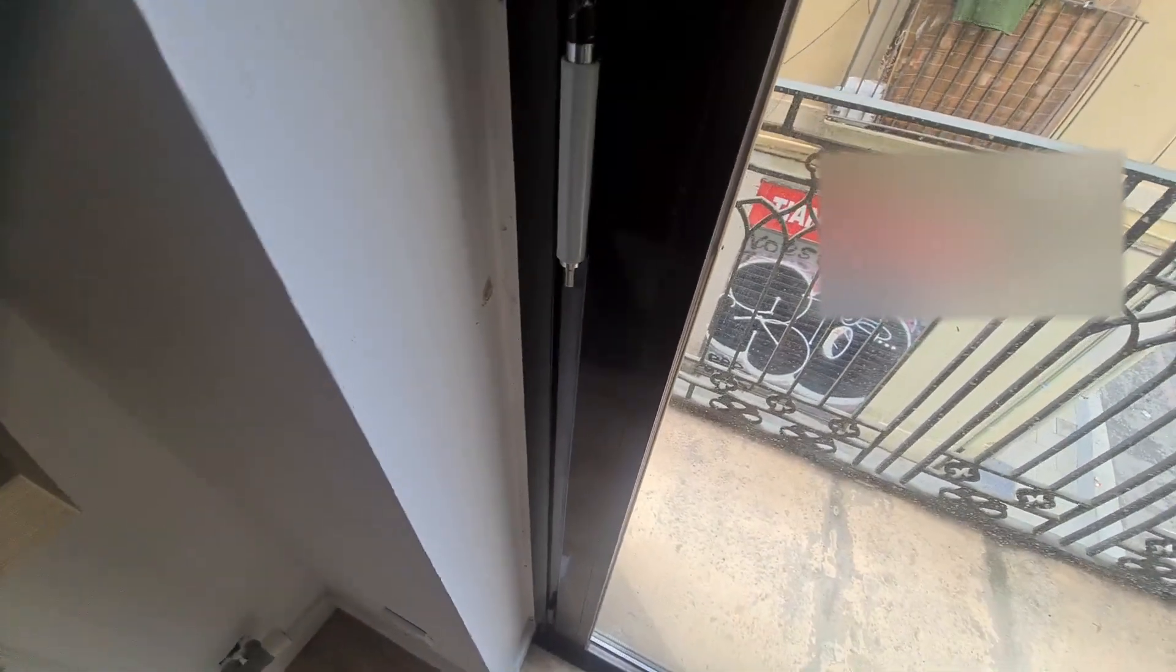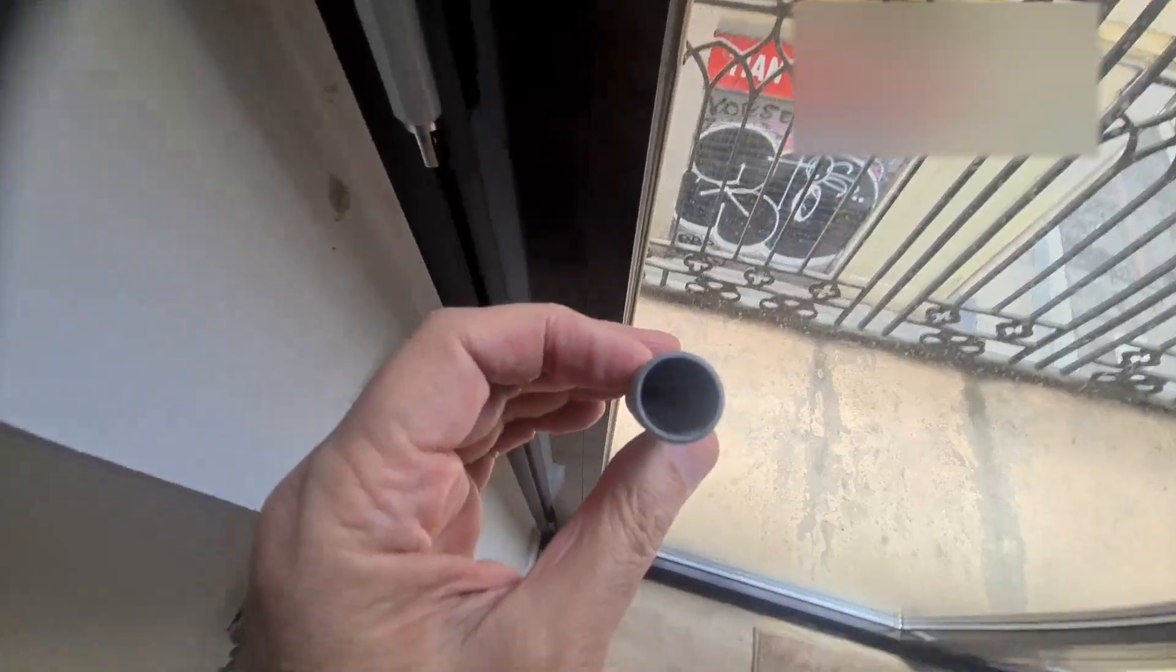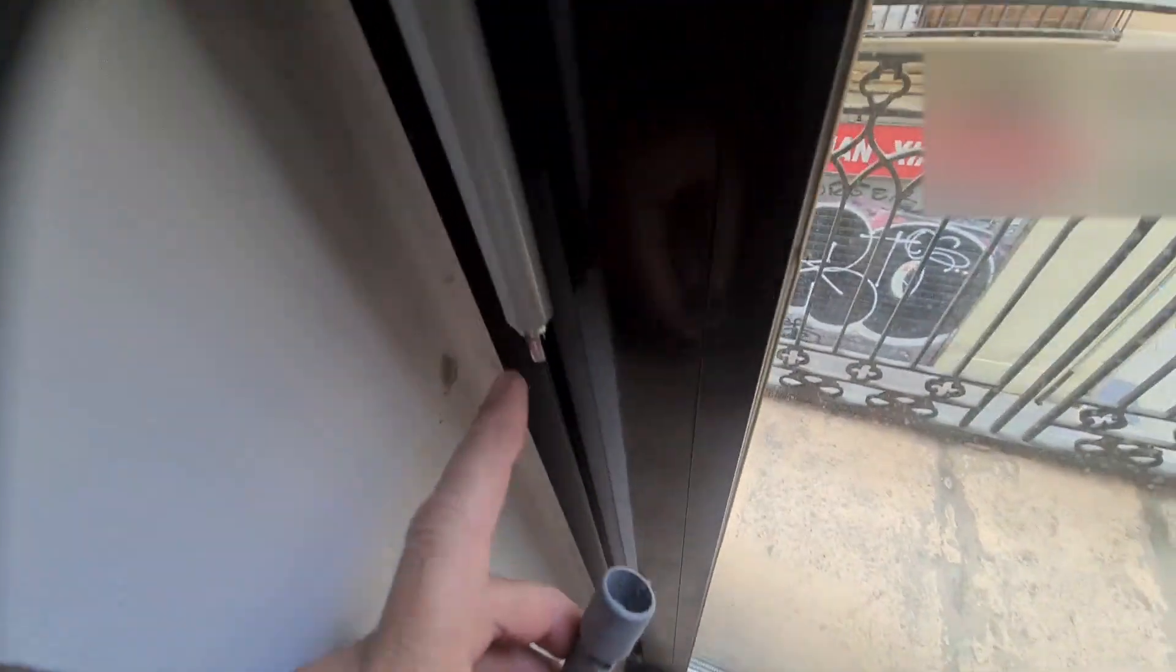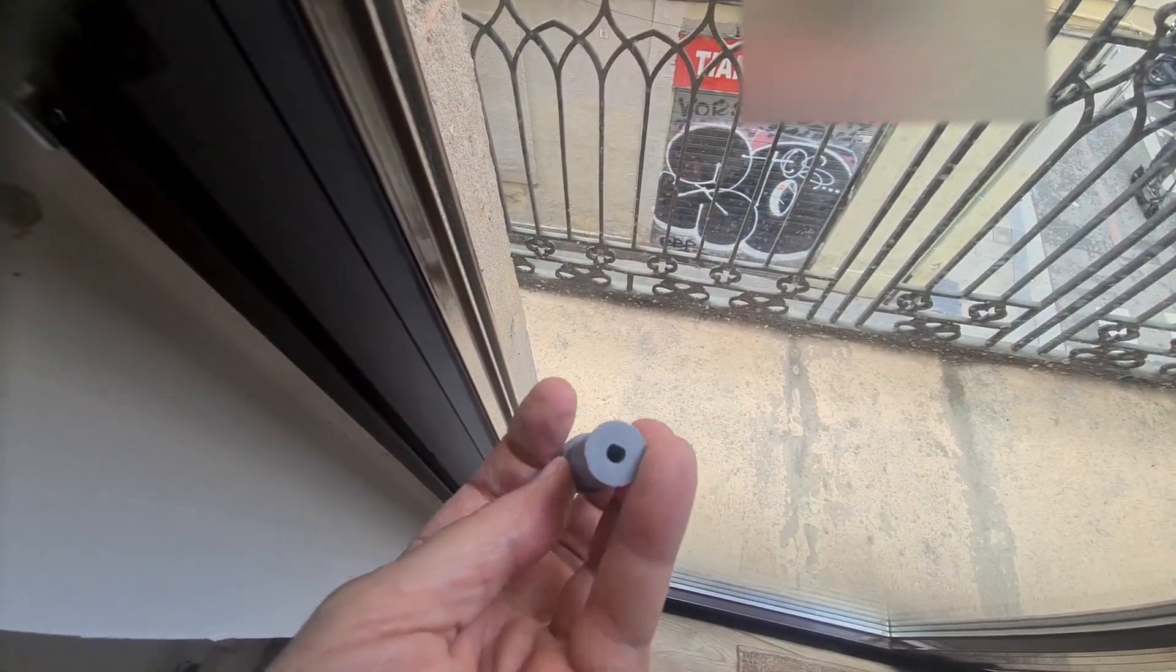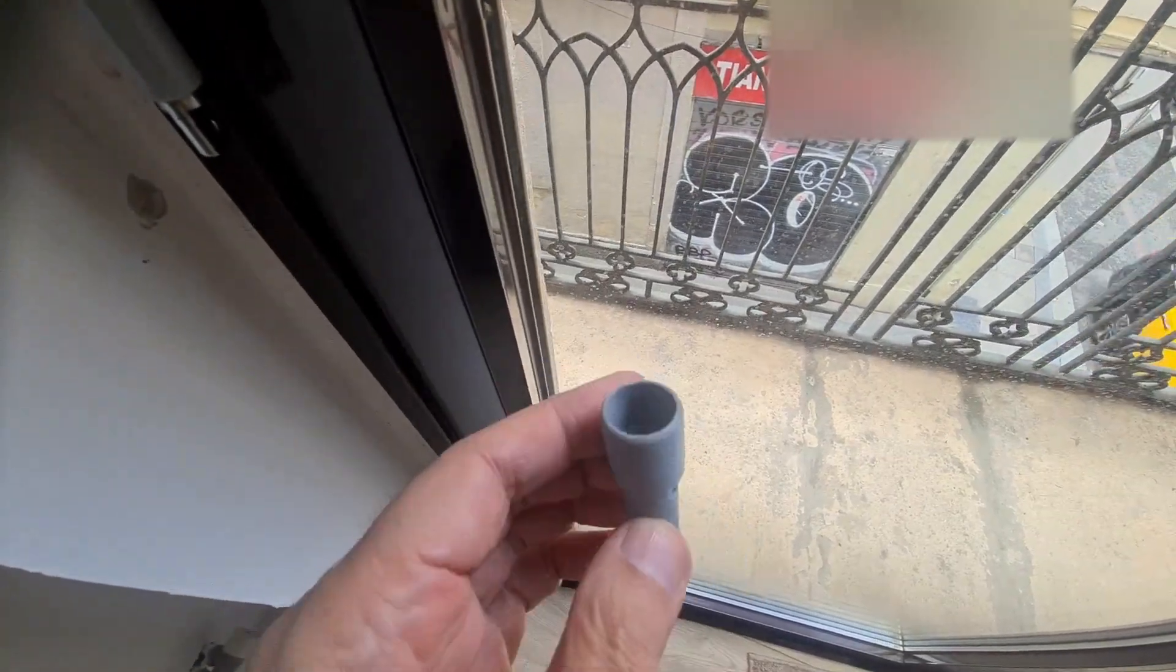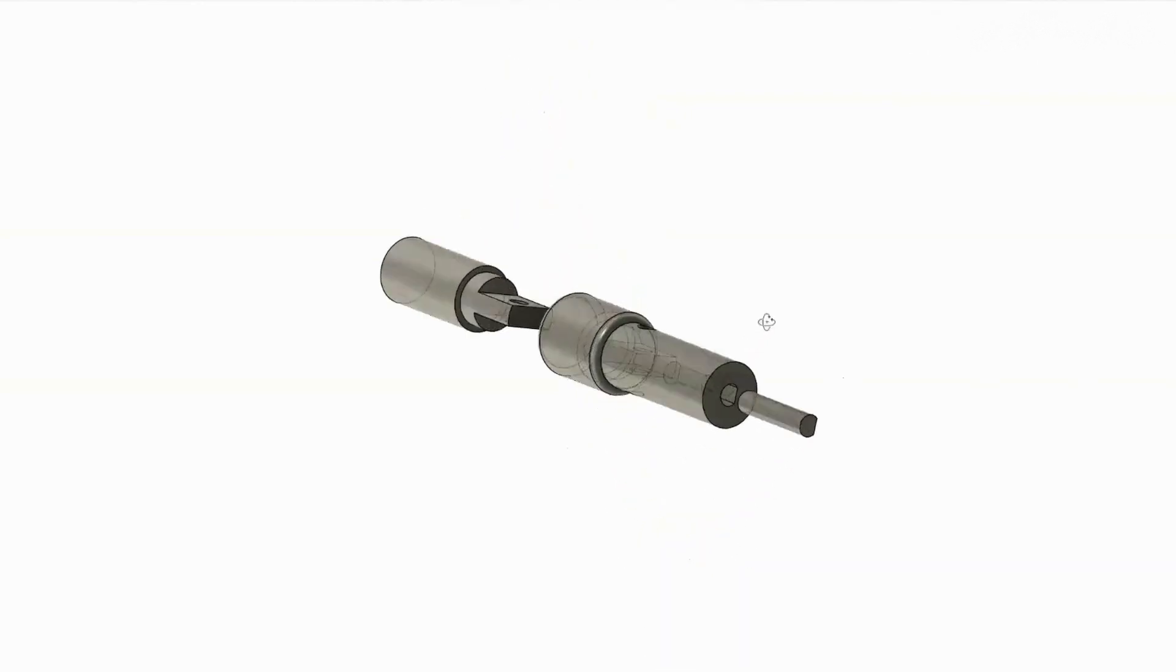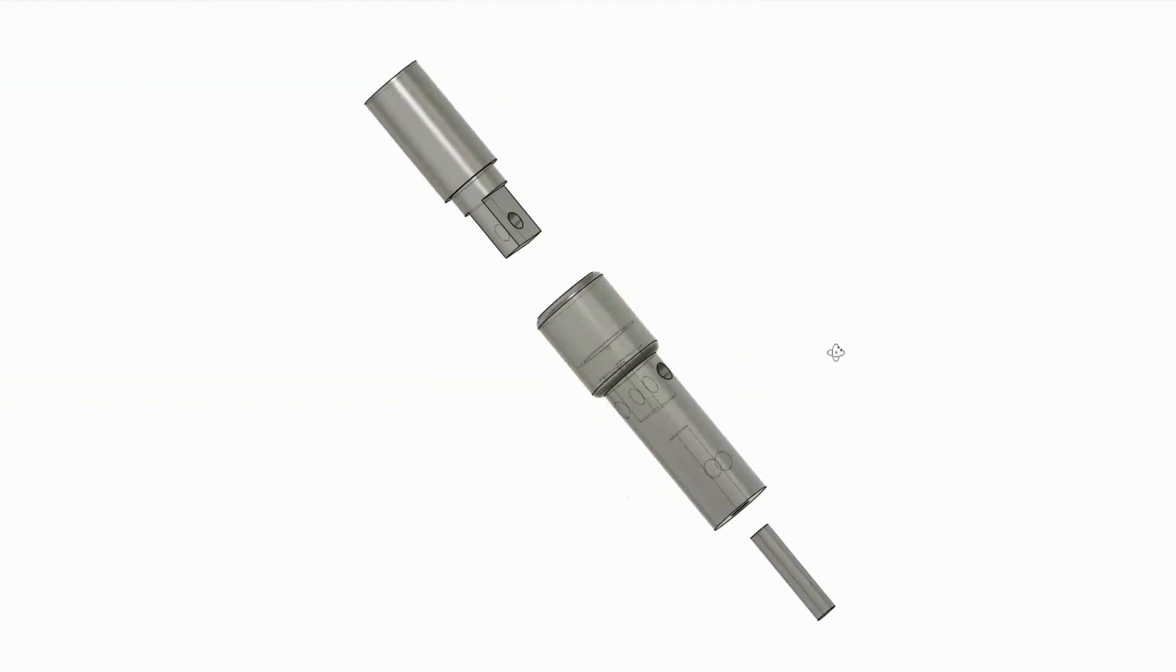So I ended up designing this little adapter, which has the slot for here, and then a grub screw and a D-shaped hole for the stepper motor shaft. I'll throw this up in CAD and show you how that worked out. This took me about three tries to get right. So let me attach this.